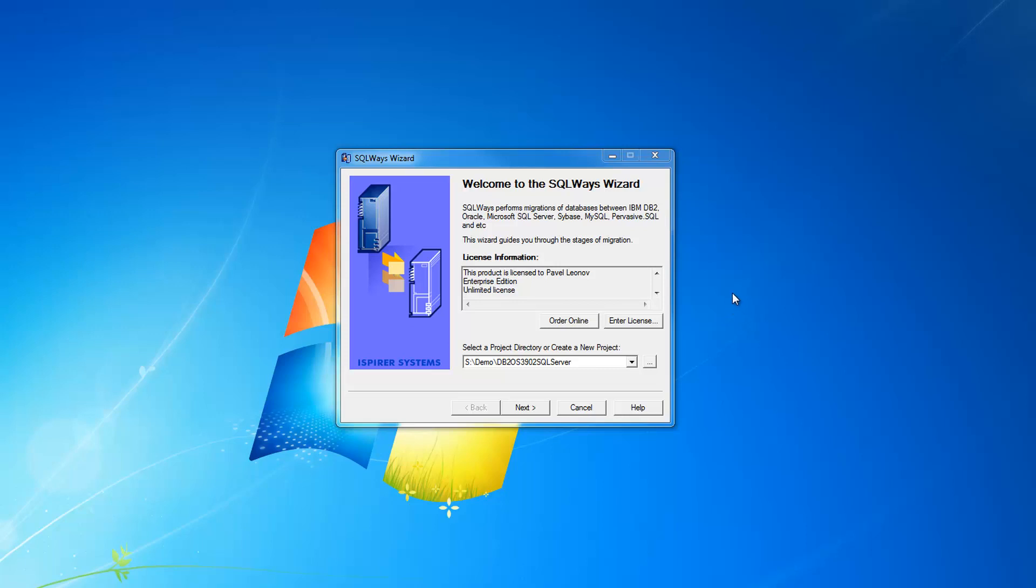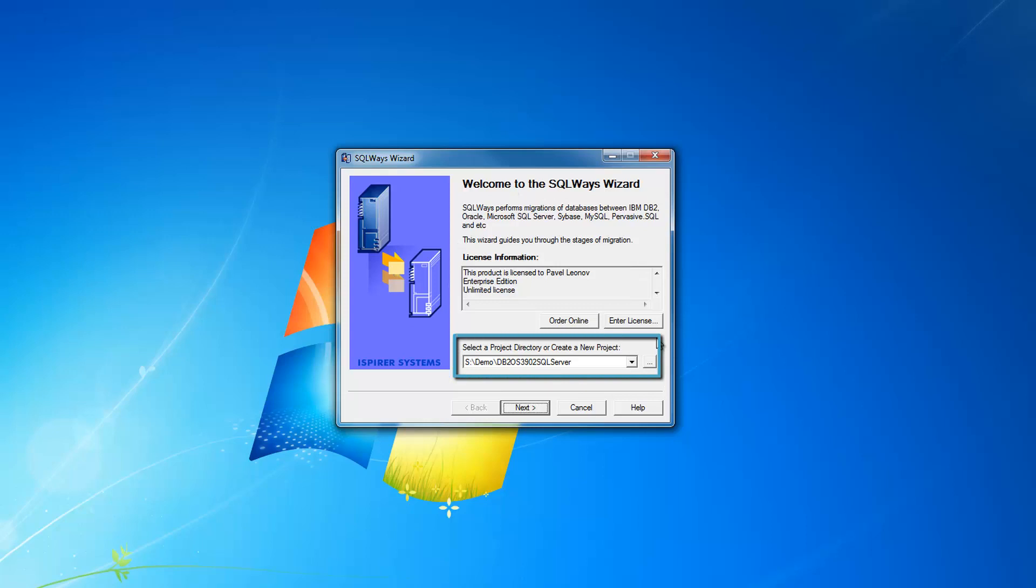The first tool I'd like to show you is SQLWays wizard that you can see on your screen. When you start it, you see the welcome page where you can specify a project directory for your current project. This folder will contain information stored in special format for identifier names, mappings, and data type mappings.